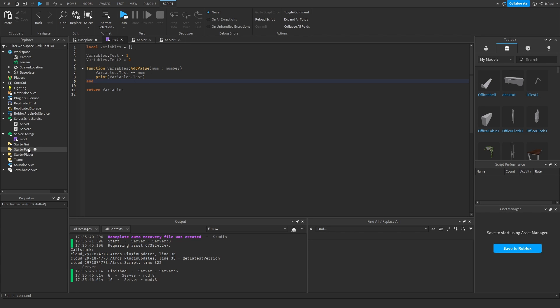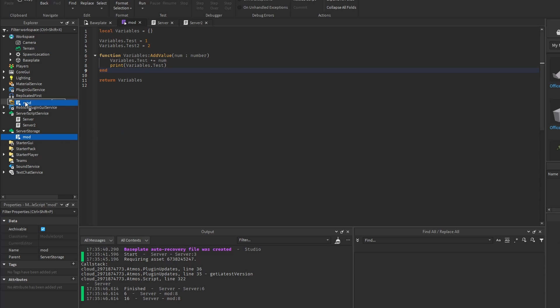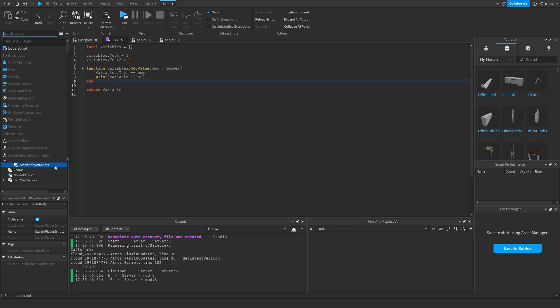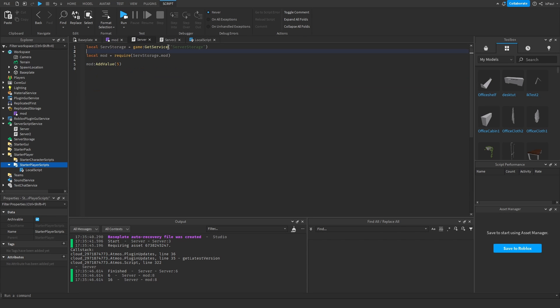And these module scripts can also be required by local scripts. So I need to put it in a container where a local script has access to, like replicated storage. And I'm going to add a local script inside of the starter player.